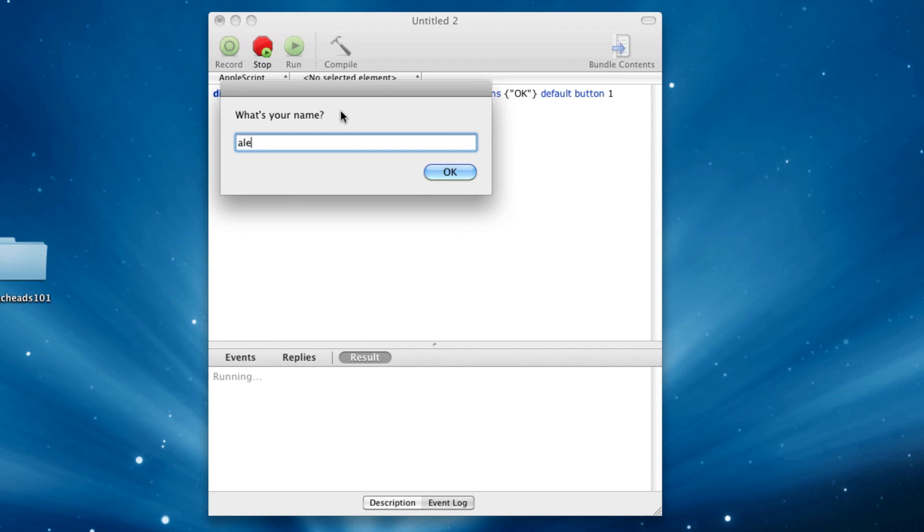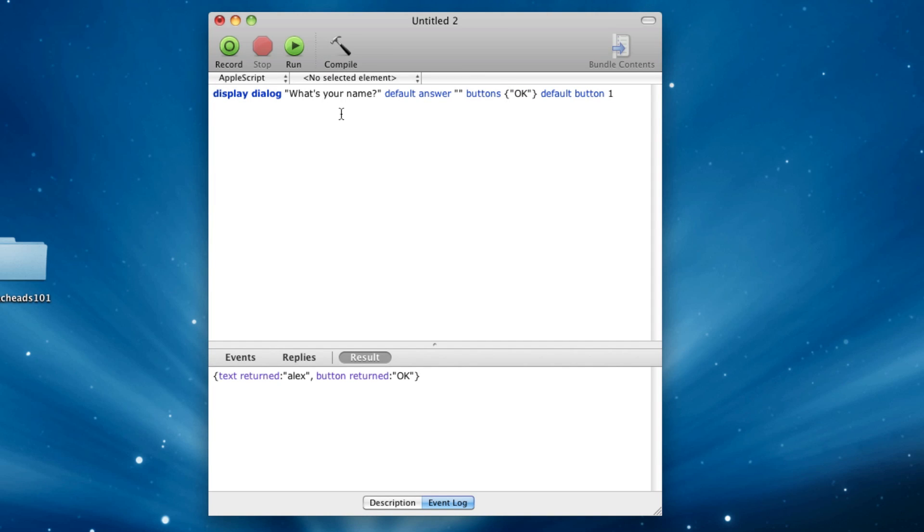it'll say what's your name? I'll write Alex. I'll hit enter, and there we go. It'll even say that. And text returned, that's pretty cool.